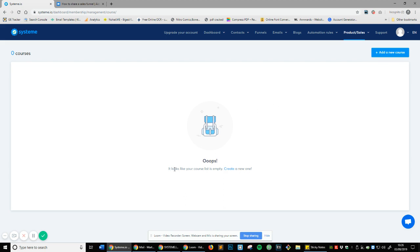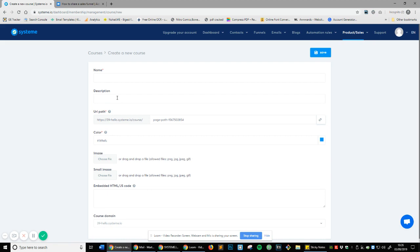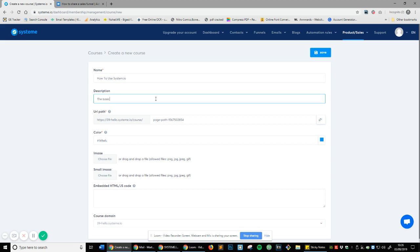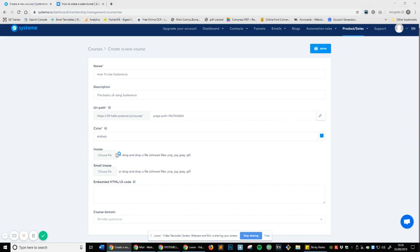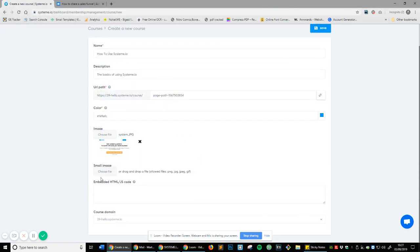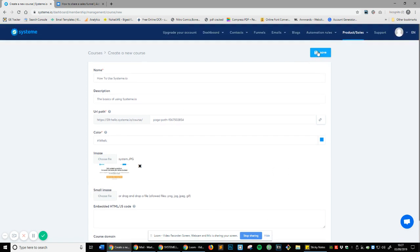So let's see how this works. Once you're on Courses, you'll see your course list is empty, so let's create a new one. The name is going to be 'How to use Systeme.io' — just the basics of using Systeme.io. You can change the page path if you want, add an image, and embed tracking like Google Analytics or Facebook Pixel for Facebook marketing. We'll just leave it as is for now and hit Save.